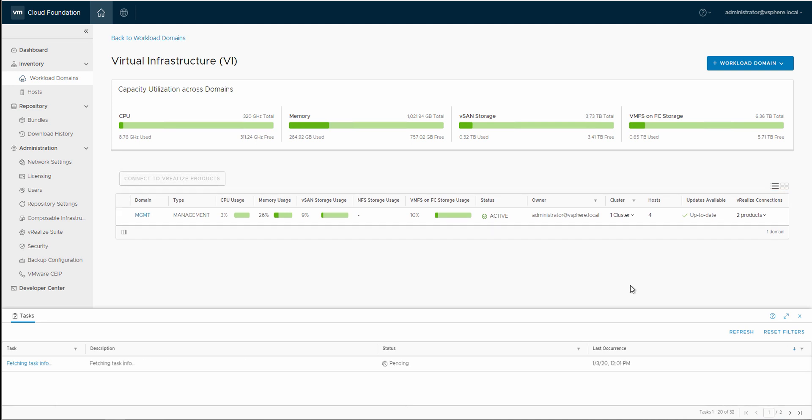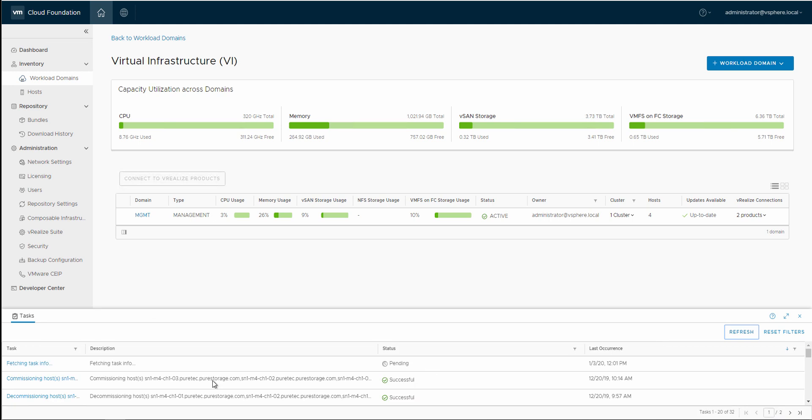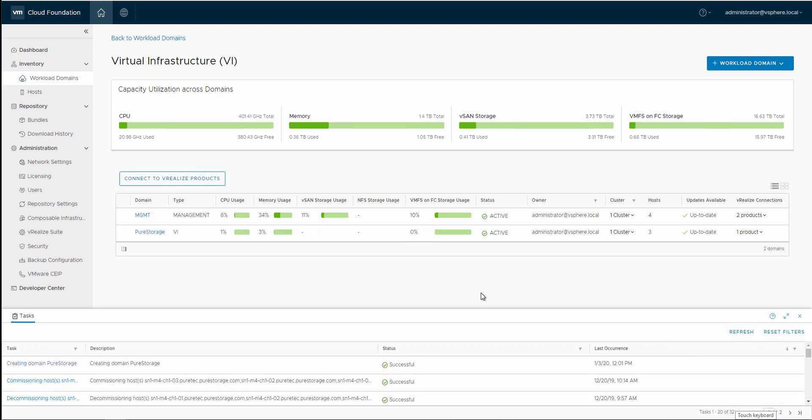So I'll go ahead and take a pause here because I don't think you guys need to see every single step involved in setting up a FC workload domain. So, yeah, with that, we'll go ahead and pause it.